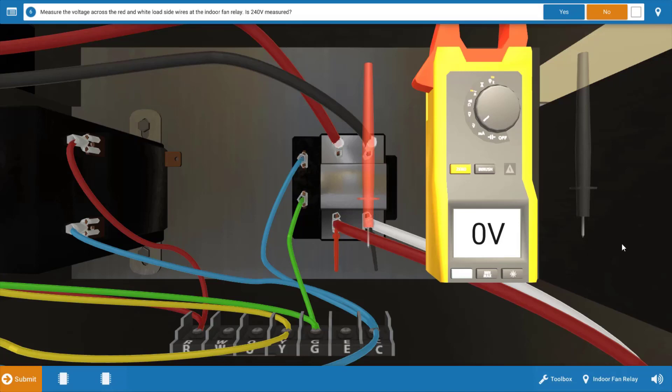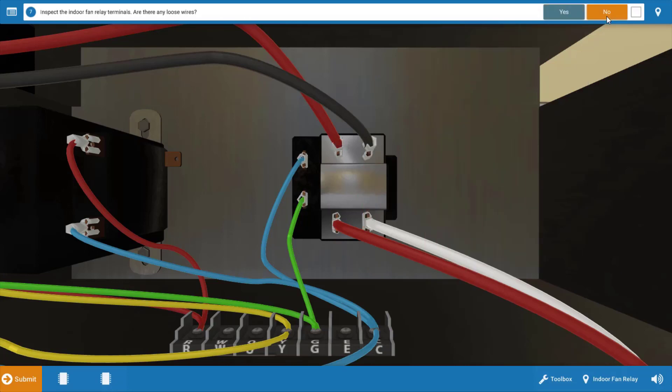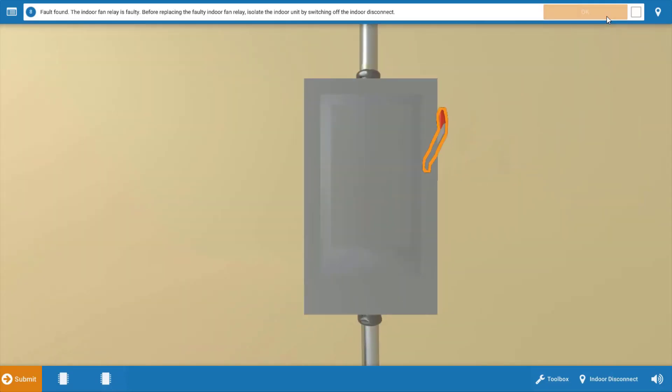Now, they shouldn't be open. We've got 24 to the coil. It should be pulling the contacts in. This most likely means the coil is probably open. So our next step is to click no on the procedure guide and inspect for any loose connections. And if we look here, it looks like all the connections are secure. So there's no loose wires. We're going to click no.